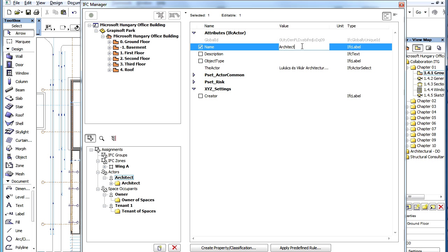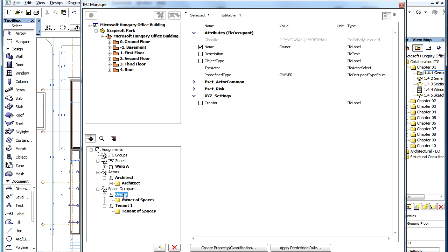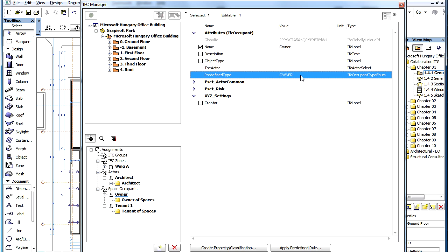It's now possible to associate Actors with IFC elements. A Space Occupant in IFC defines the occupancy relationship between an Actor and an IFC space. The equivalent of the IFC space element type is the ARCHICAD Zone. Some of the common Space Occupant types are Owner, Tenant, Lessee, etc.